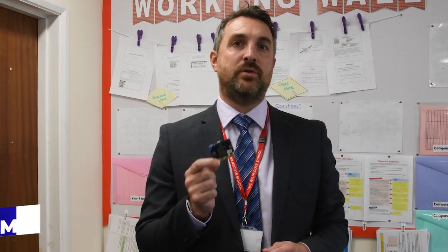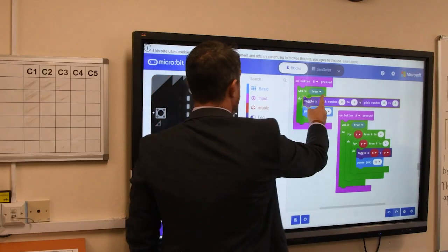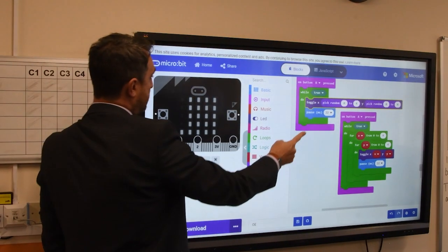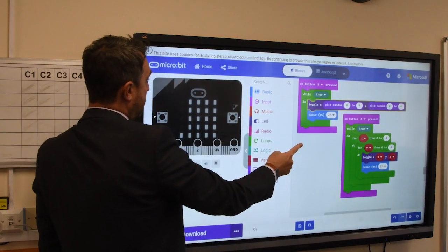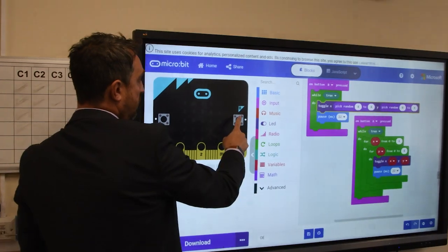Towards the end of Year 7, we build on our programming knowledge and we actually program a small computer called a microbit. We use our main computers in school and we program these small devices to carry out different projects.